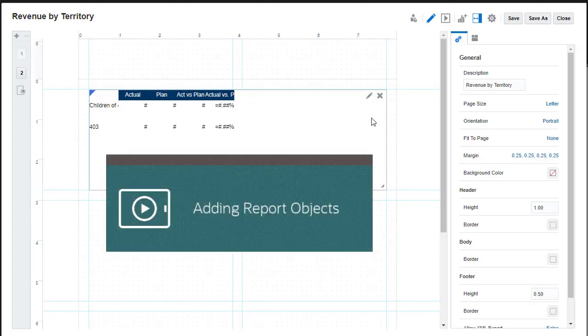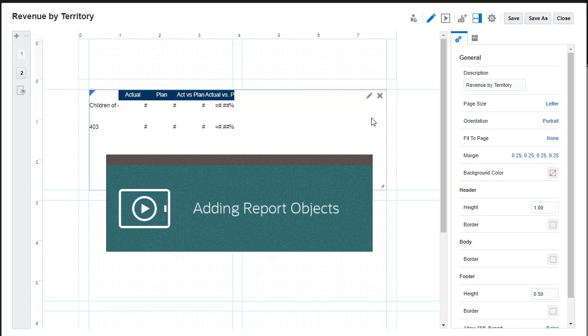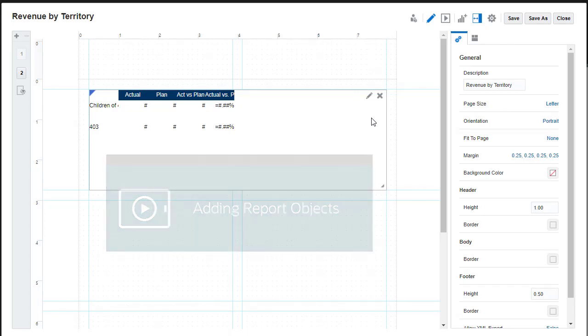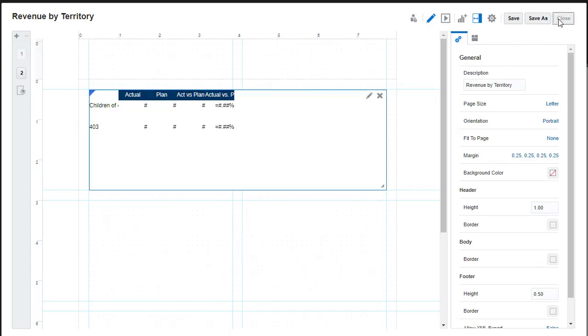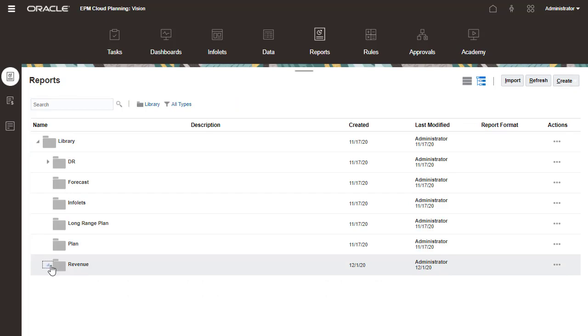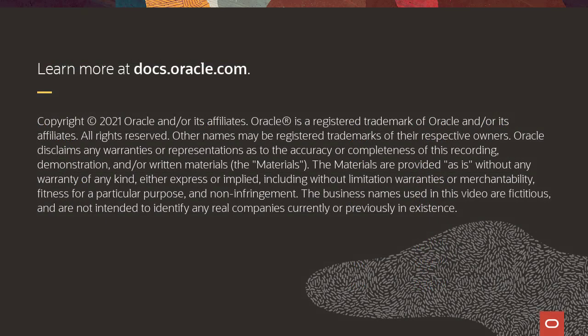View the adding report objects tutorial to learn more about including text, text functions, images, and other report objects in the report layout. To learn more, visit docs.oracle.com.